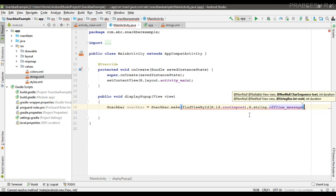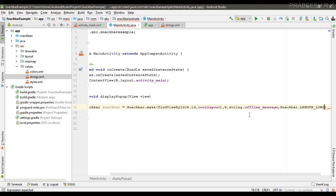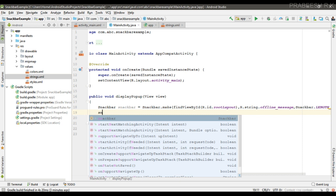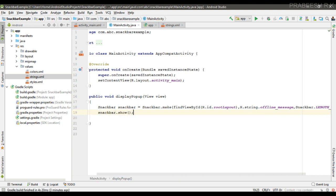This offline_message, and the final parameter is the duration of the Snackbar—I use LENGTH_LONG. Finally you have to call the show method on the Snackbar. So snackbar.show—this will display the Snackbar.